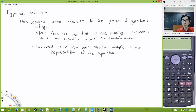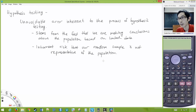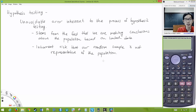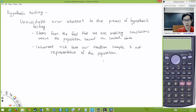Most of the time you're going to get something around 50 heads and 50 tails — maybe 45 heads and 55 tails — but that's not that weird. But because of the random process, it is technically possible that you get something odd.